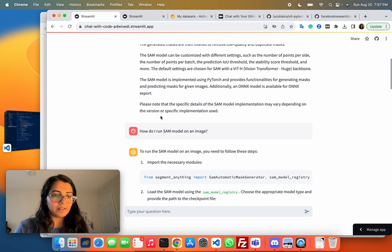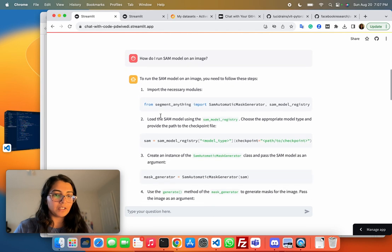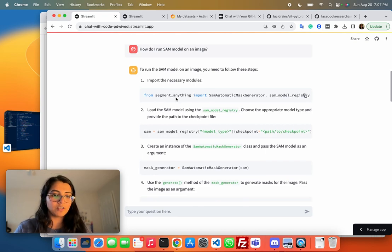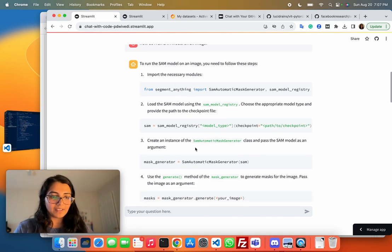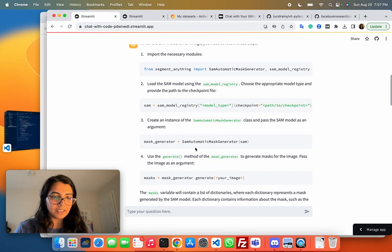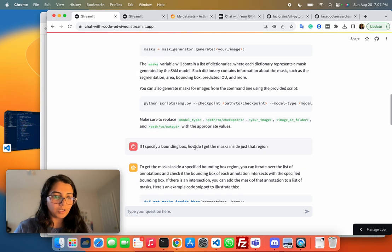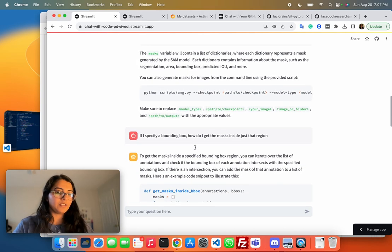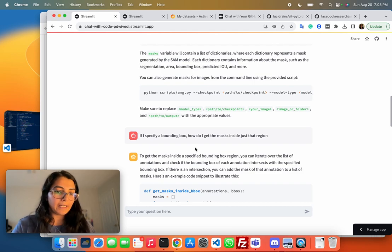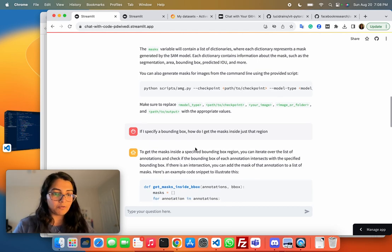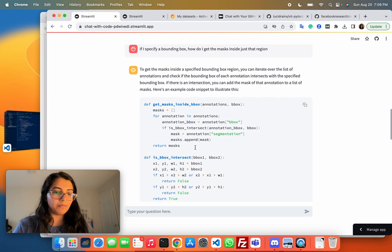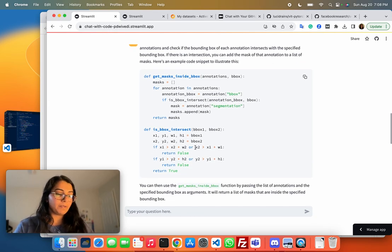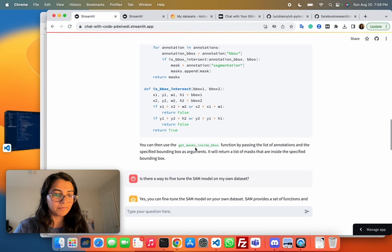It's also able to return code snippets. For example, if I want to know how to run the model on an image, it gave me the exact steps I need to follow. I asked it if I only want a specific mask in the video inside a bounding box, give me the code for that. It becomes easier to find snippets of code using this.